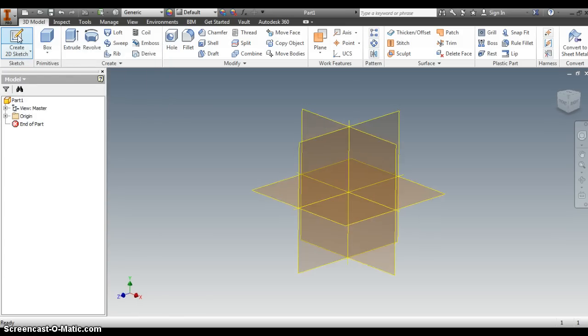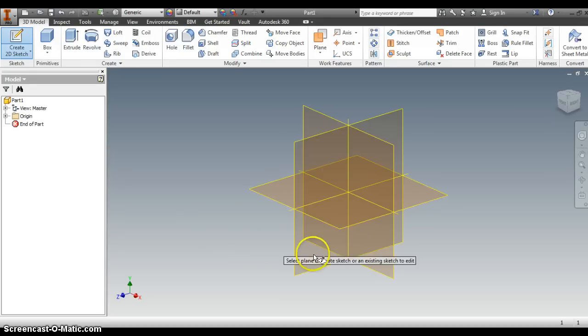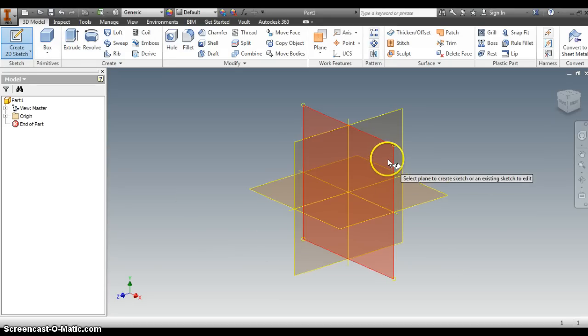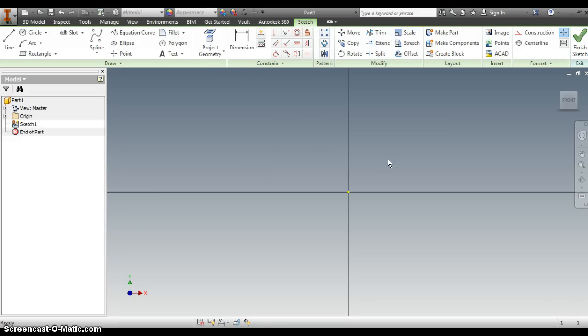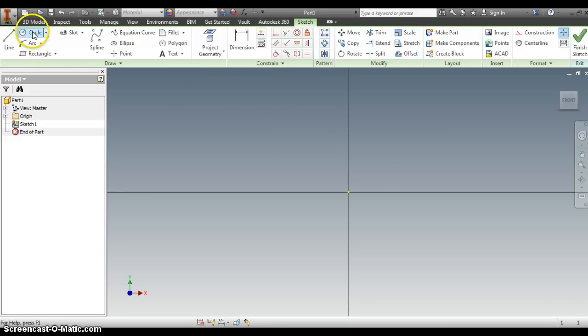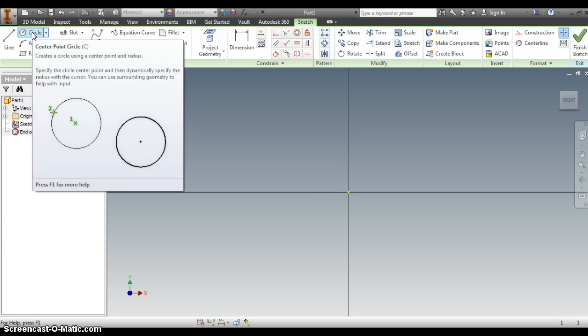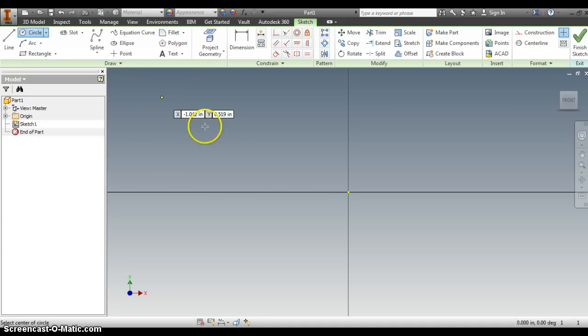We're going to click create 2D sketch, pick a plane to work in, and then we notice our tools change on the top. We can now use our sketching tools, like the circle. I'm going to pick a regular circle.